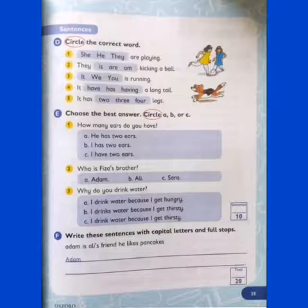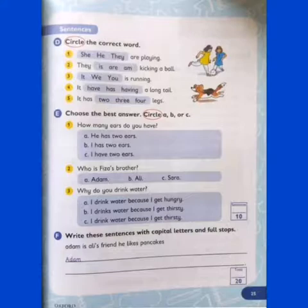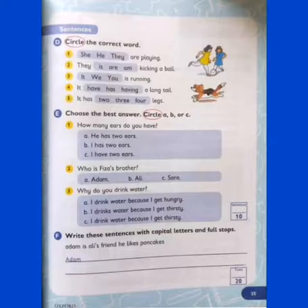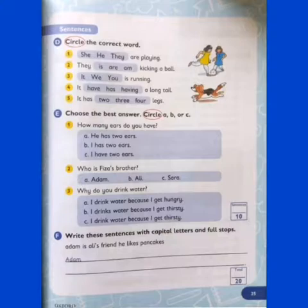Now do it by yourself in neat and tidy writing. Do the test with your pencil and read the sentences carefully before doing this. Mark your answer carefully and send me your pictures — I am going to check it. Take care, stay blessed, Allah Hafiz.